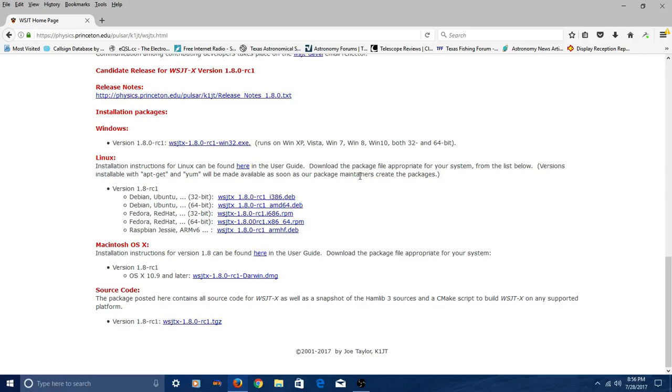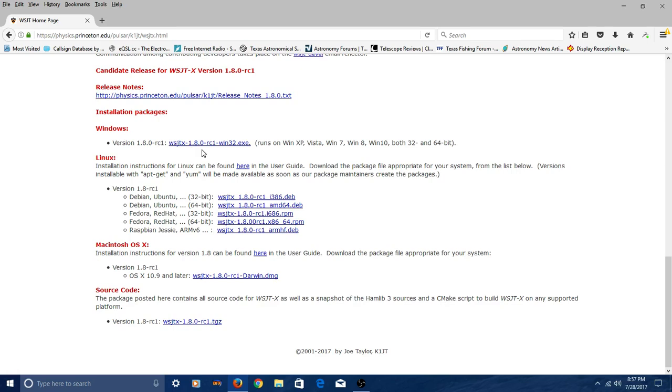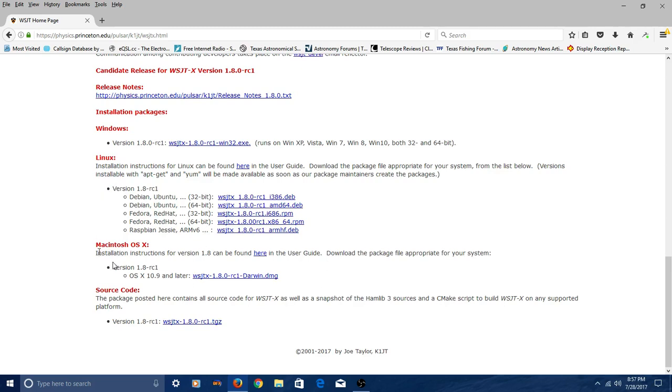You're going to see a Windows version, a Linux version, a Macintosh version, and the source code. What you're looking for is this WSJTX 1.8 Release Candidate 1 RC1. Depending on what kind of computer you're running, pick your poison right here. Click it.